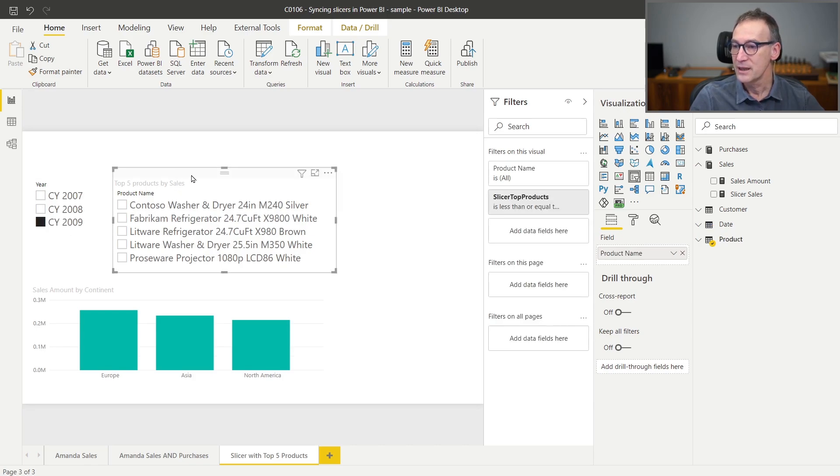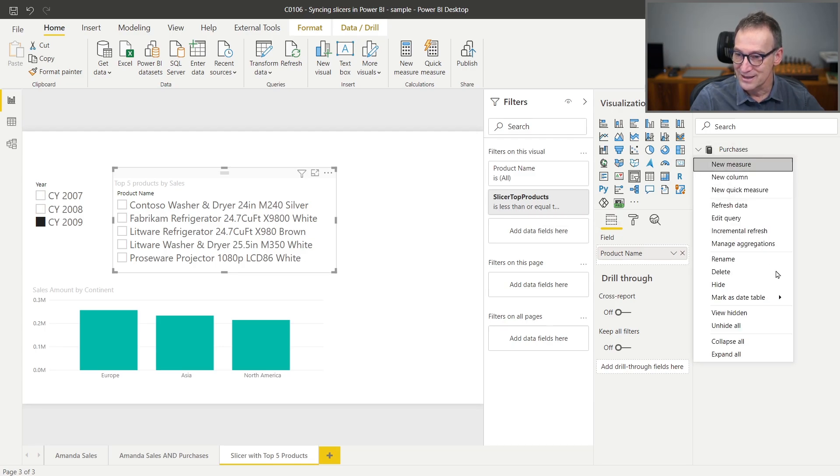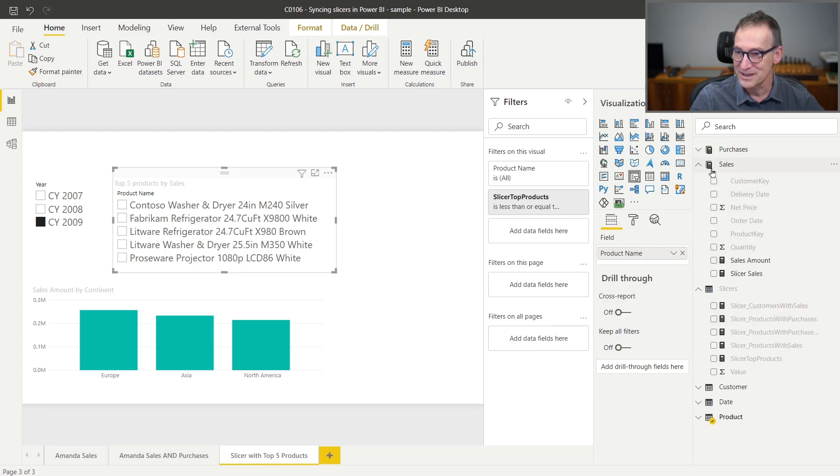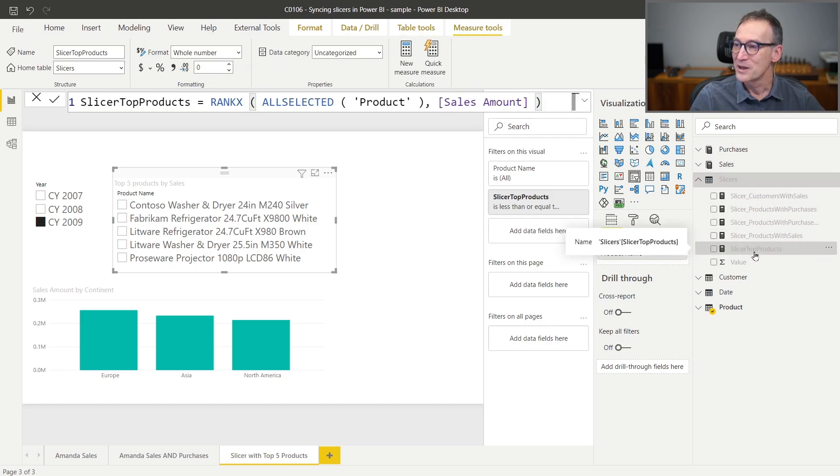Again, I have created a measure slicer top products. Now I need to view hidden, otherwise I don't see the table that I hid earlier. What slicer top products does is just compute a rank X over all selected products based on sales amount. So it ranks products based on the sales amount.